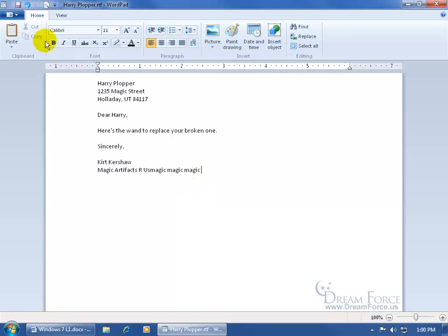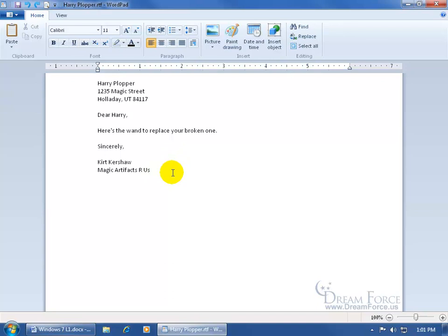Of course I'll come up here and hit undo, or control Z, control Z will keep undoing all the things that I just did.